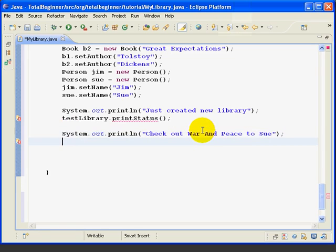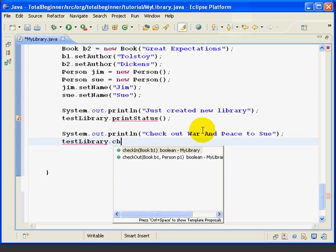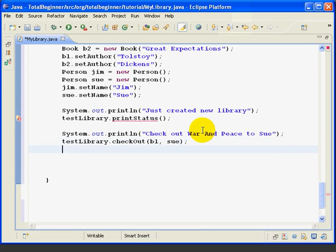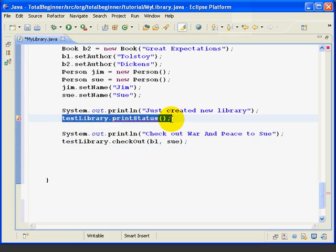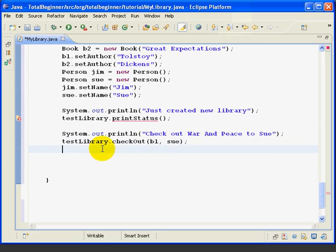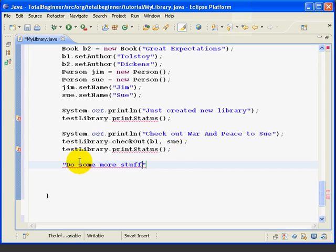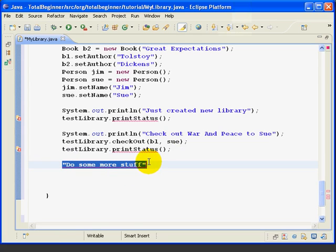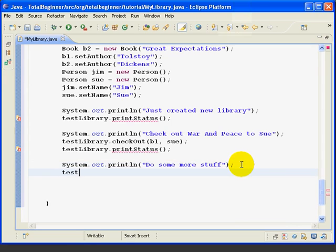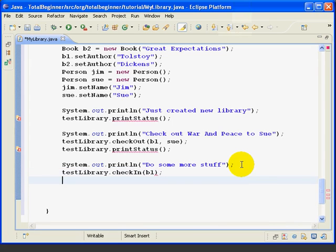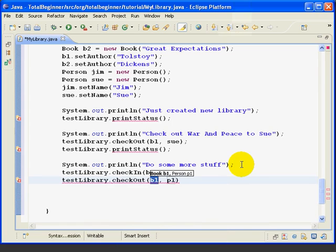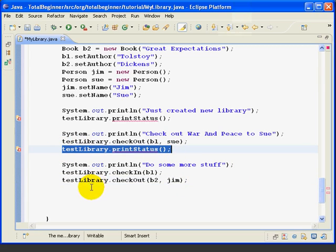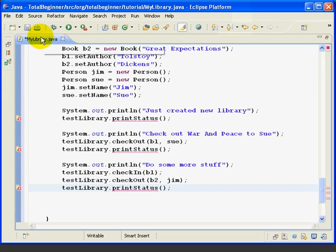Now, we're going to check out Book B1 to Sue. testlibrary.checkout B1 to Sue. Then, we're going to invoke our printStatus method again so we can see what the library looks like at this point. Then, we're going to print out a message, 'do some more stuff.' So, we'll highlight that, control space, up arrow, and that will print out to the console. Now, we're going to check in Book B1 and then we'll check out Book B2 to Jim. And one more time, we'll invoke the printStatus method.